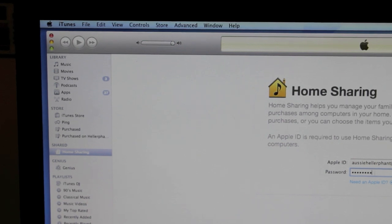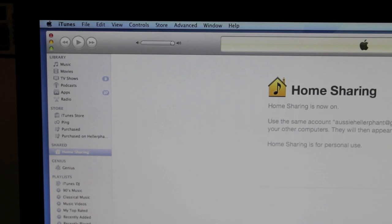Okay and then you just hit create home share. That just takes a few moments and it's already turned on.